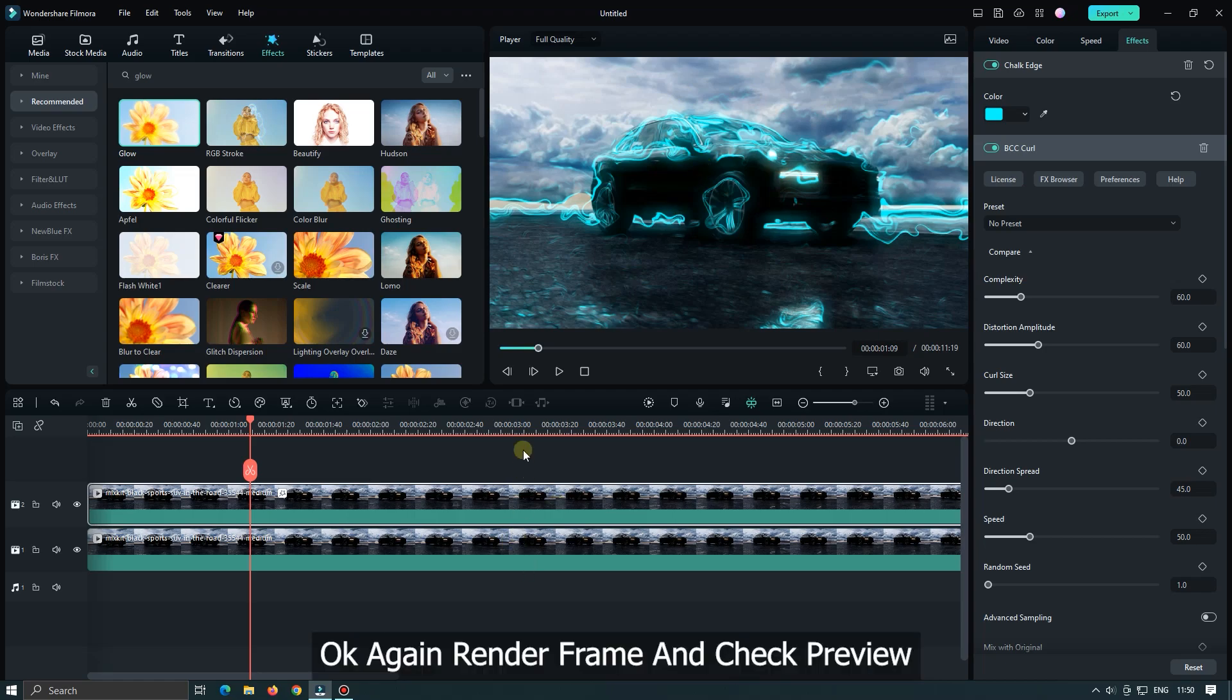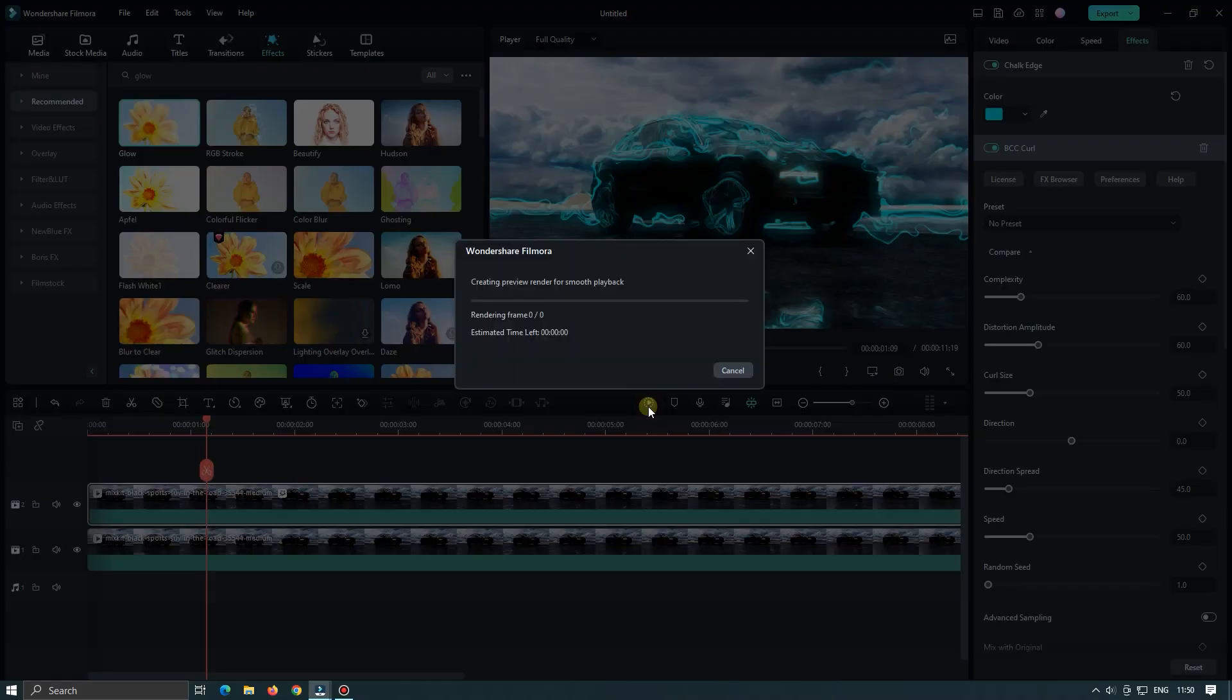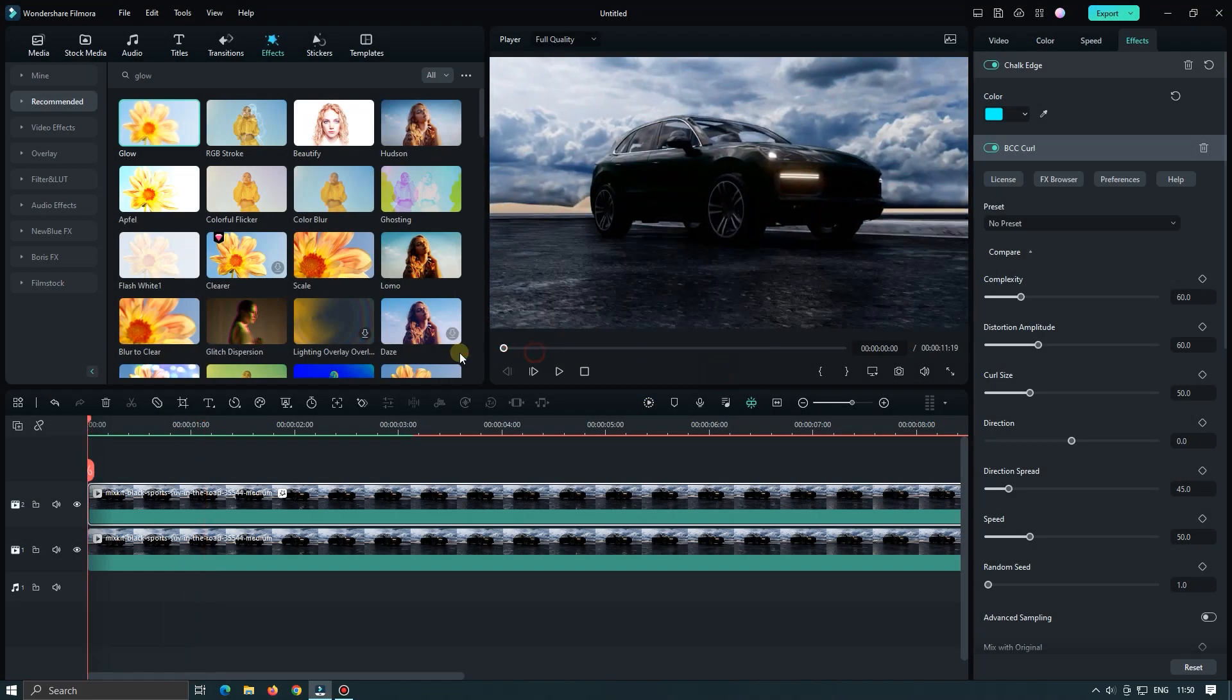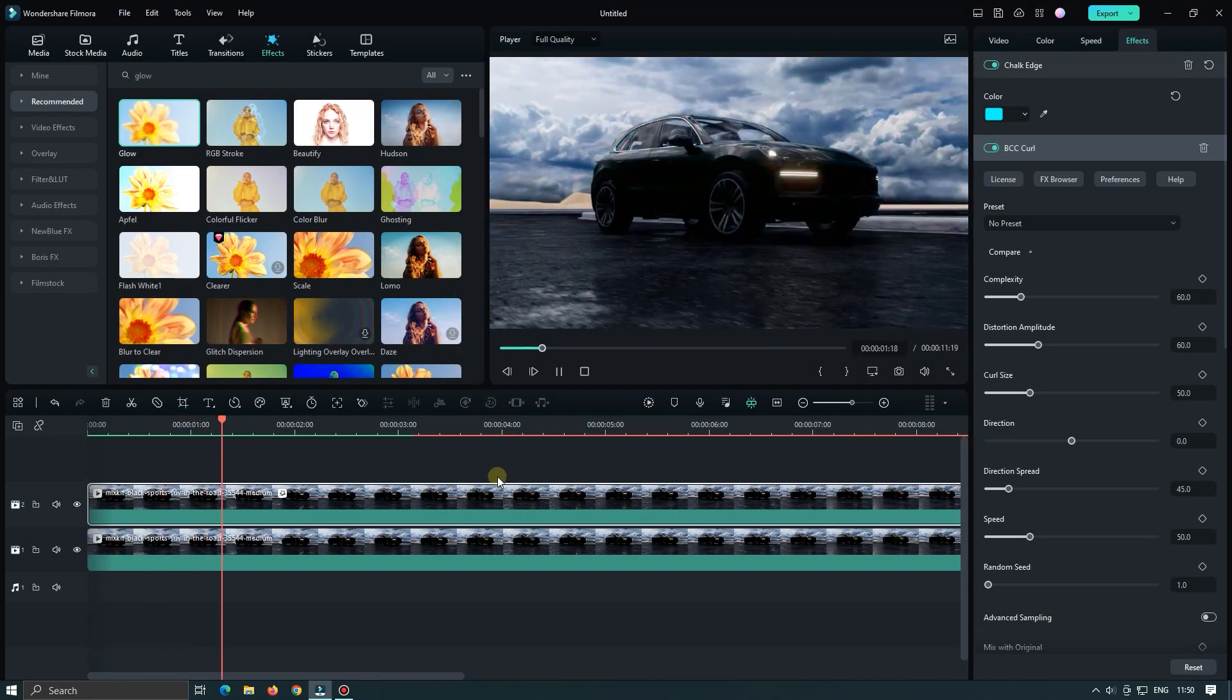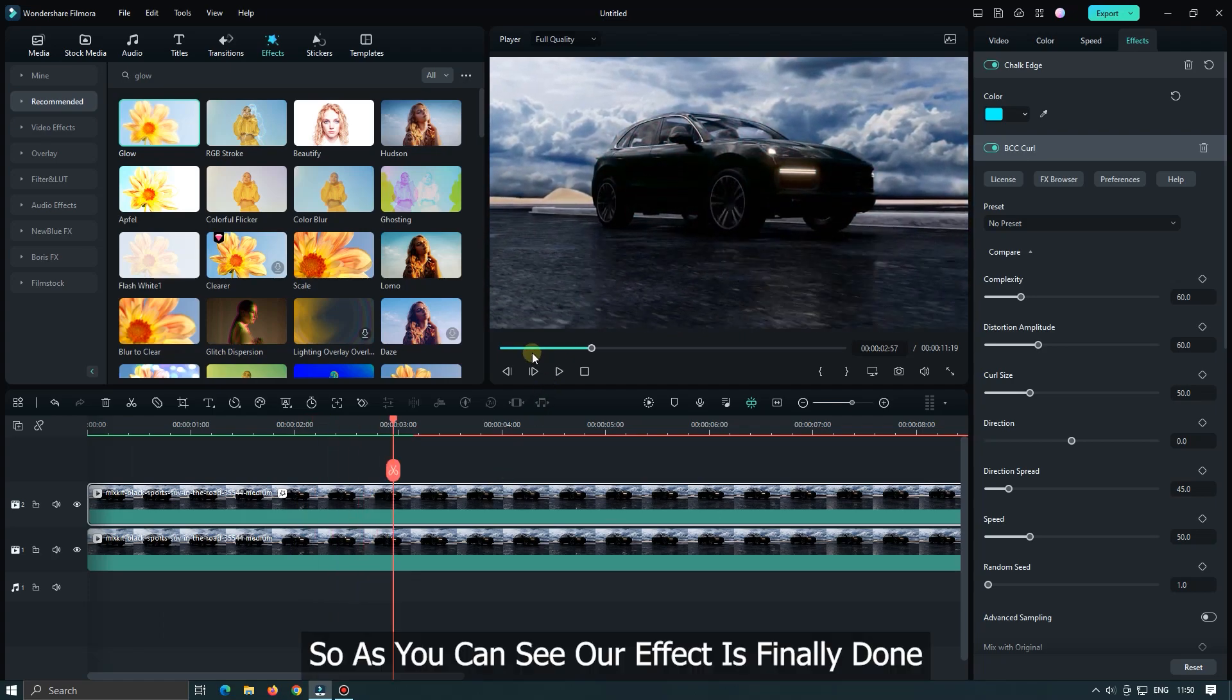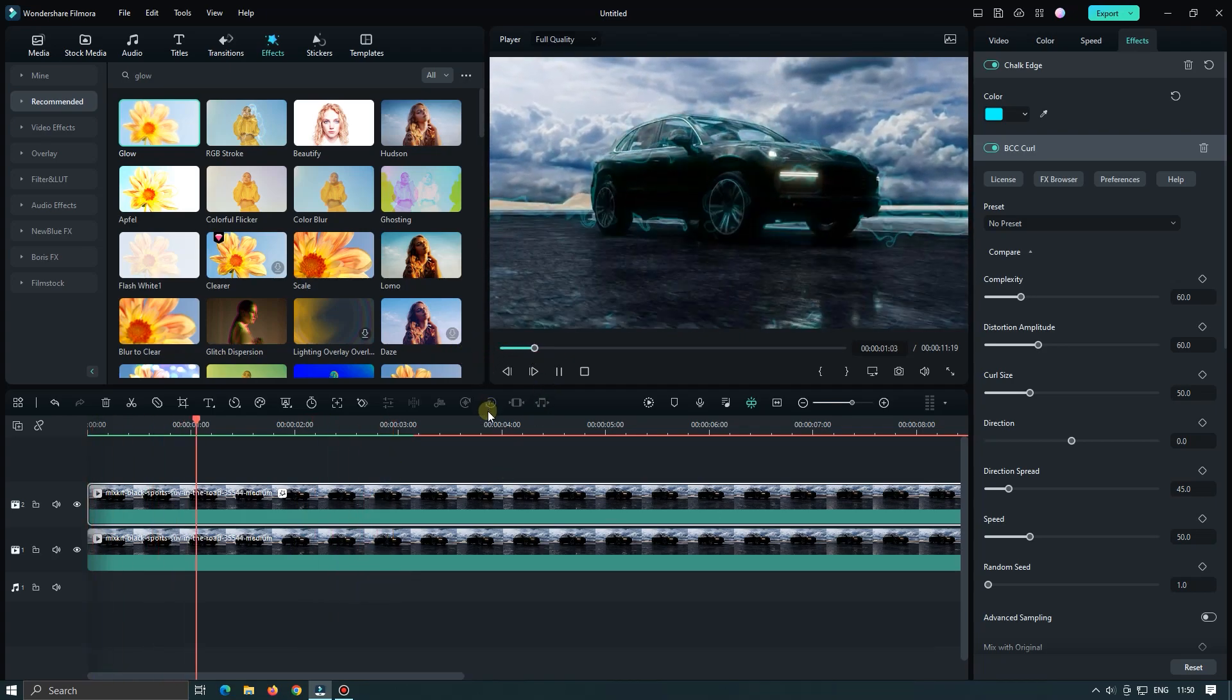Okay now I can render frame and check final preview. As you can see our effect is finally done.